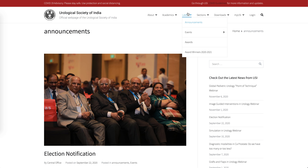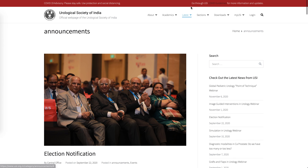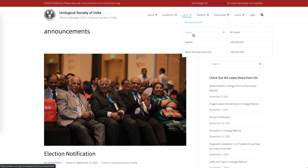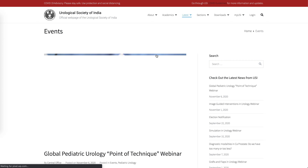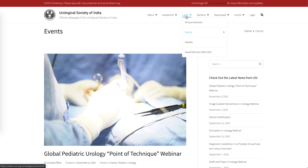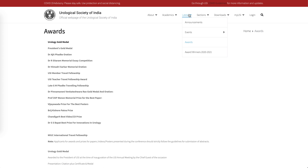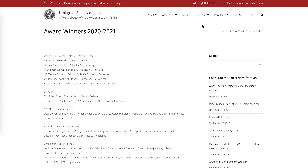There is a page for the latest announcements and news. Events are featured with particularly important events like USI Cons listed separately. You can also go through the various awards available and see the winners from each year.